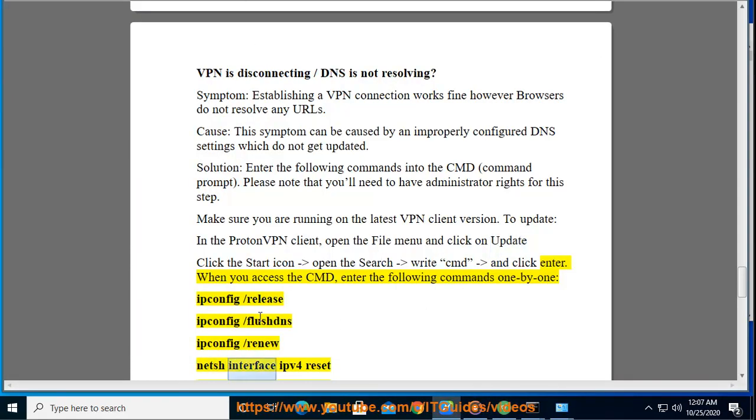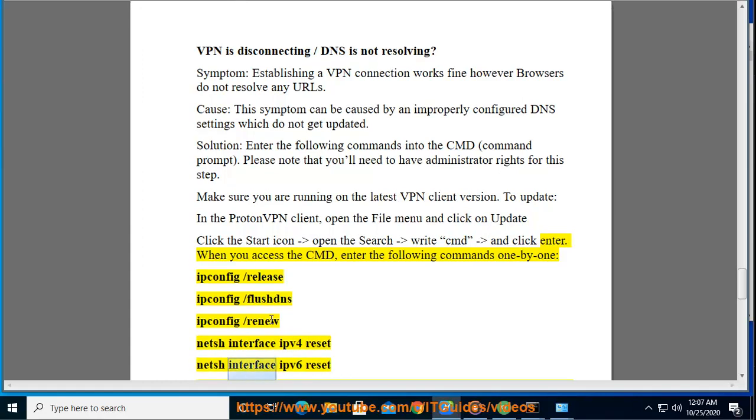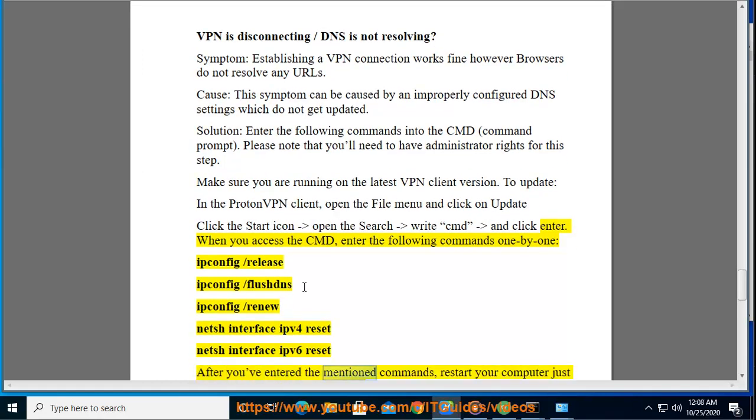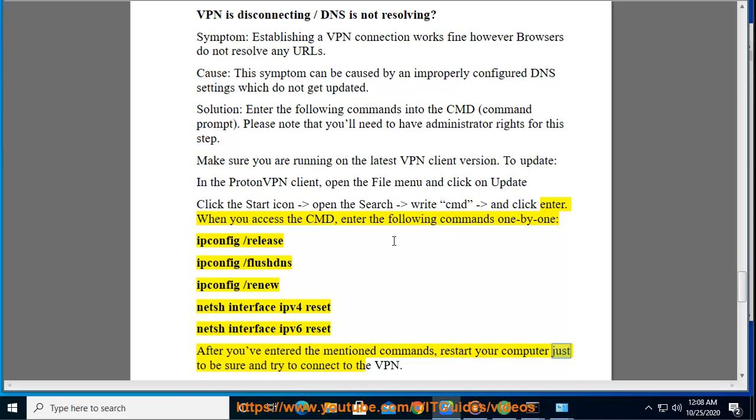netsh interface ipv4 reset, netsh interface ipv6 reset. After you've entered the mentioned commands, restart your computer just to be sure and try to connect to the VPN.